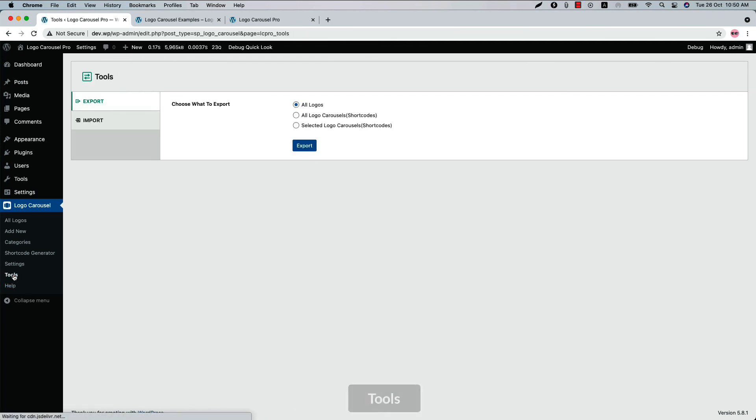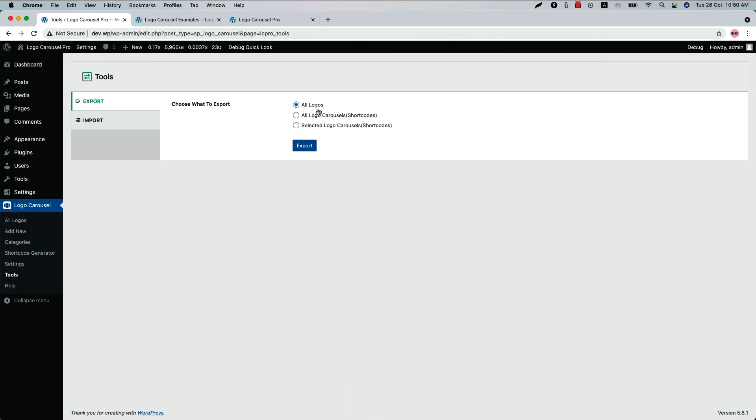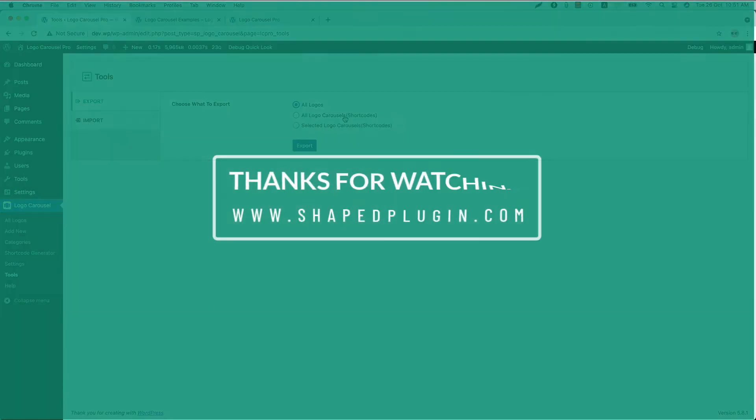The last one is the Tools menu. Using the Tools menu, you can export and import all the logos and logo carousel shortcodes you have created with the plugin. That's all about the Logo Carousel Pro plugin. In upcoming videos I will show you how to use all those features to make your logo carousel even more attractive and meaningful. Until then, take care.